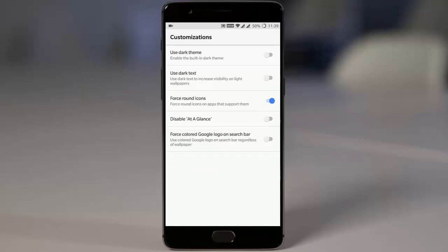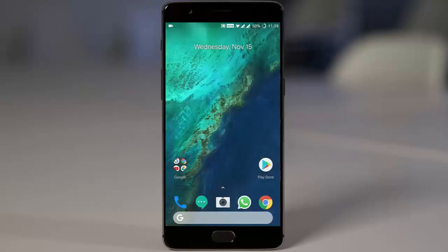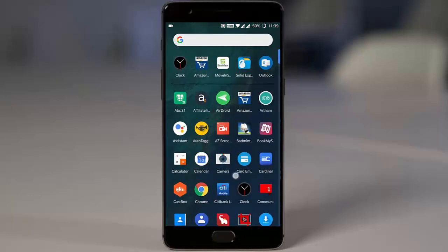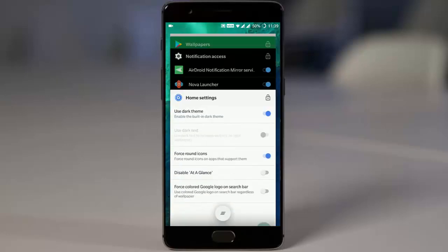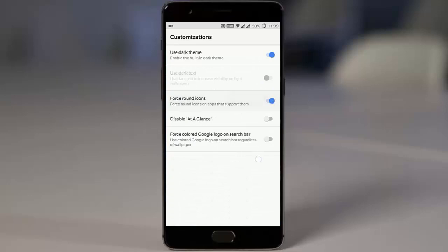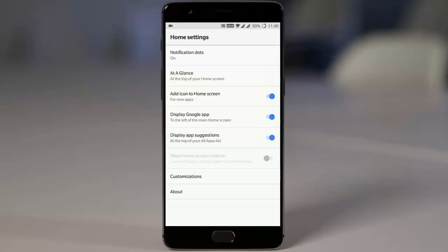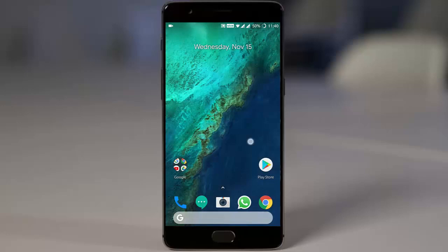You can also choose to display the Google app on the left — if you don't want that, you can disable it. There are options for displaying app suggestions as well. Under customization, if you want to use the dark theme you can turn it on. You can also force round icons, disable action lines, and force a colored Google logo on the search bar.